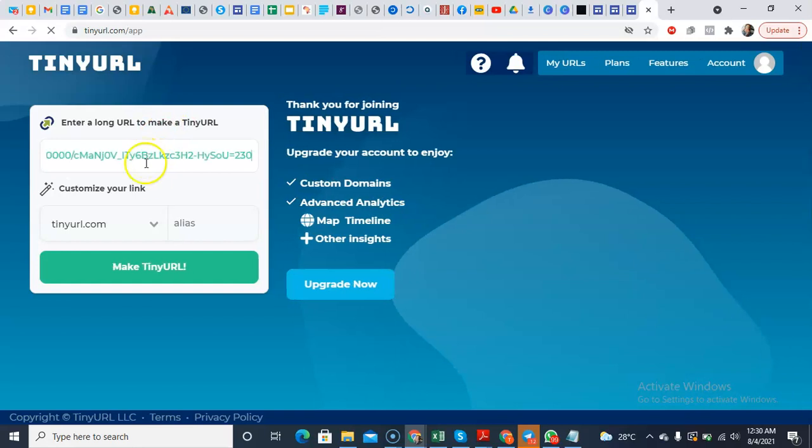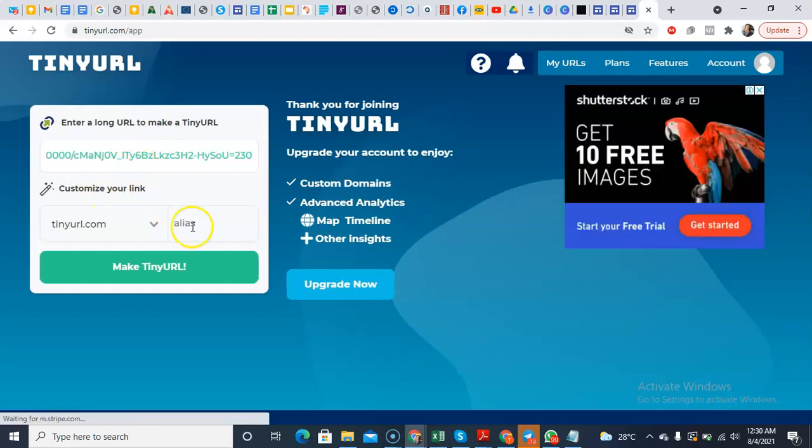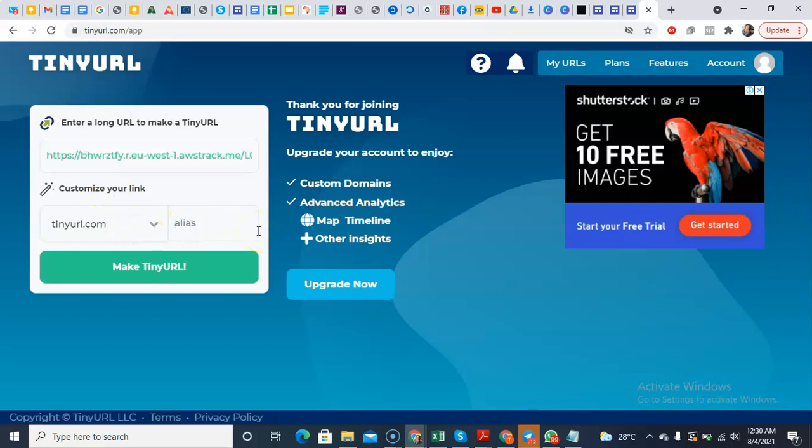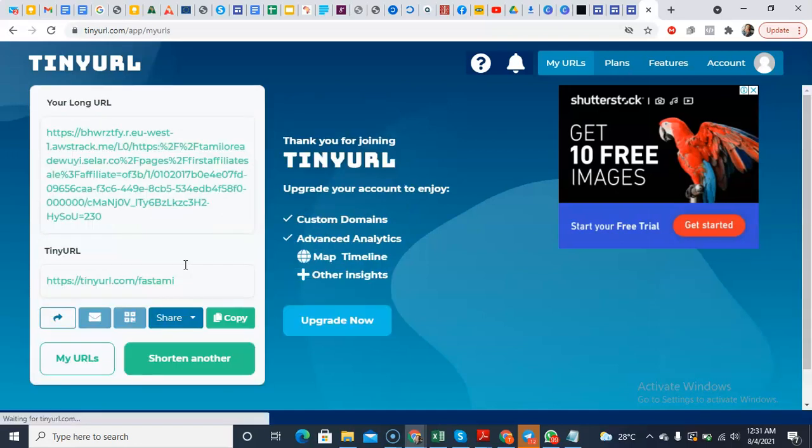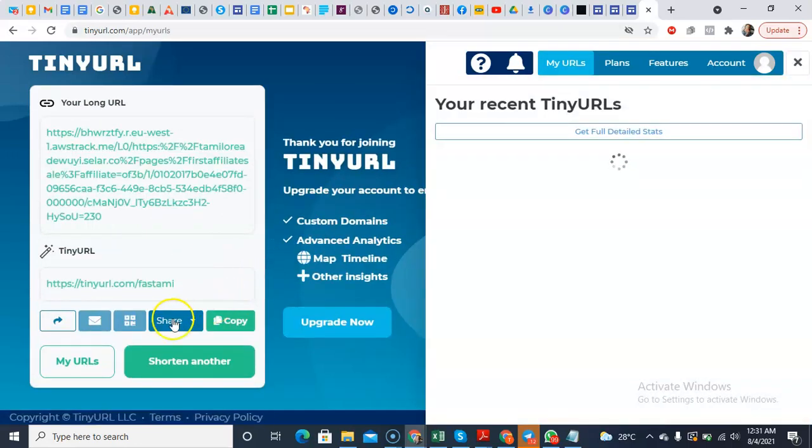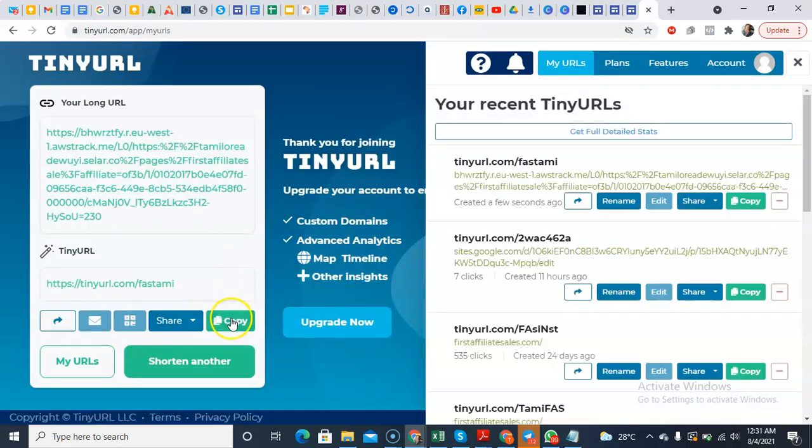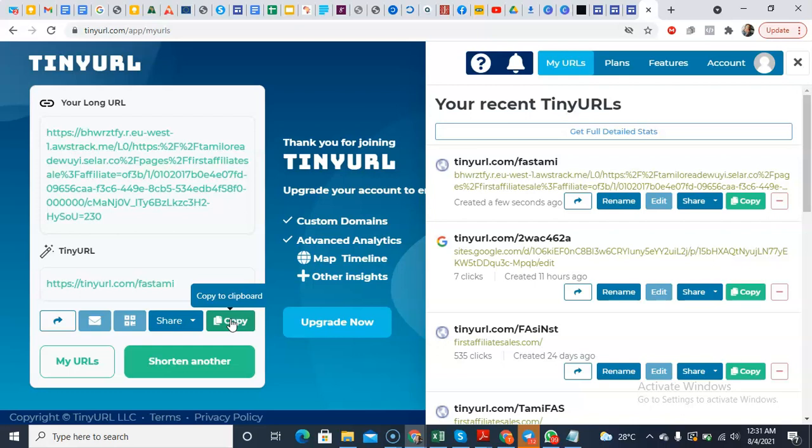TinyURL.com. So what do I simply do? I paste one of those links. I think this is the one for the First Affiliate Sale. So I can just see tinyurl.com/FASTommy. That means First Affiliate Sale Tommy. Make TinyURL. So you can see I already have the link. So instead of giving people my other links, I simply just give them this one.